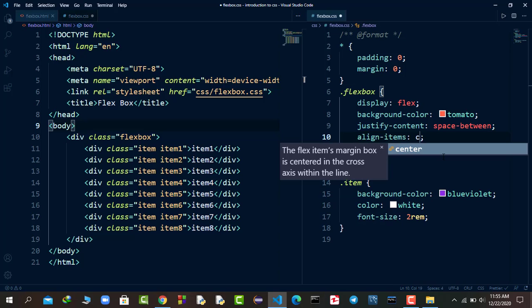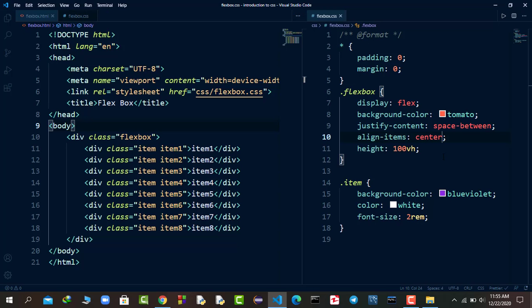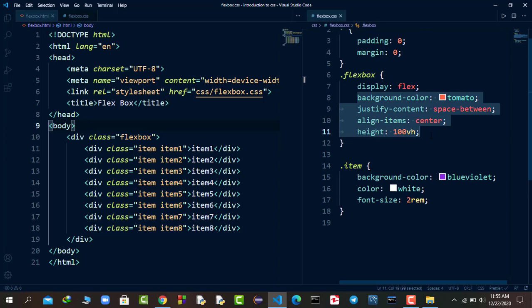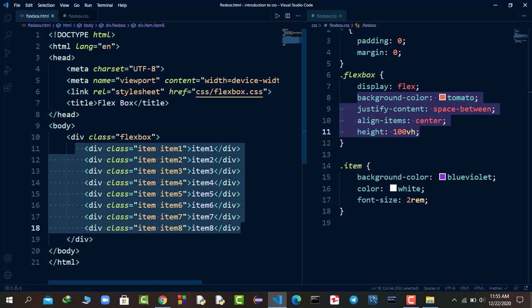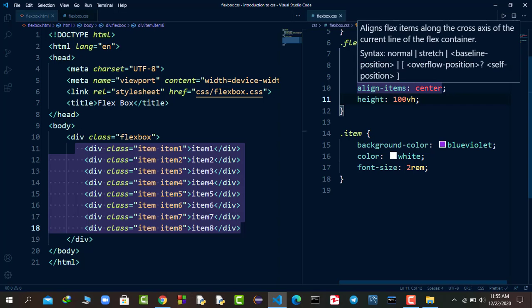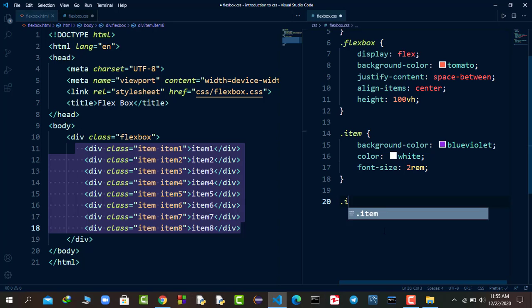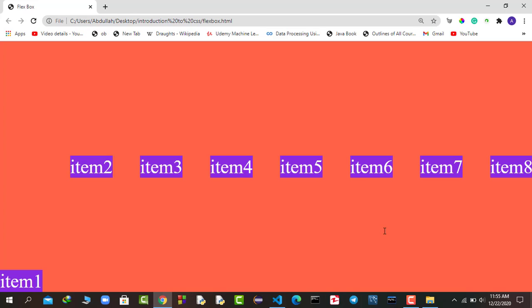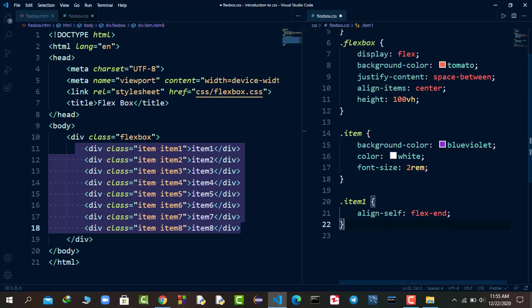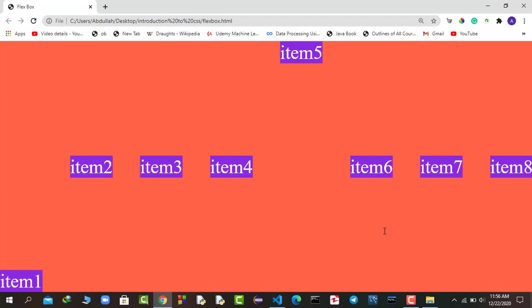These properties - justify-content and align-items - are applied to the flexbox container. The container holds the boxes or items inside it. We also have align-self, which lets you align individual items. For example, targeting item-1 and setting align-self flex-end moves just that item to the bottom. You can target item-5 and set align-self flex-start to put it at the top. That's how you align individual items vertically.